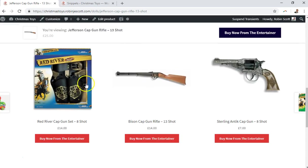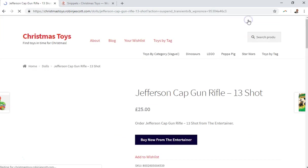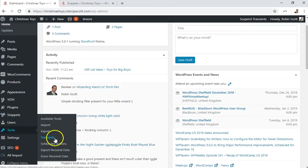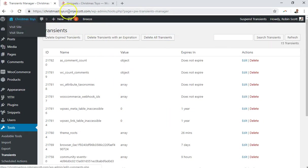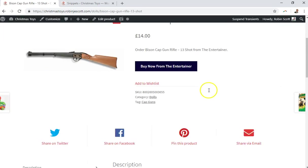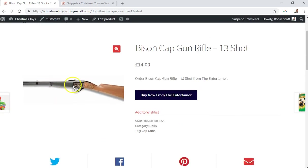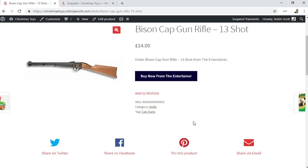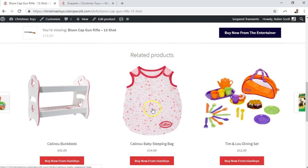In order to do this, because related products use a transient, I'm going to have to clear out the transients and then demonstrate how this works. So what I'm looking at here is a product which is a cap gun. The related products — you can see WooCommerce by default has put this product into the dolls category and it's been tagged with 'cap guns'. Related products in WooCommerce use categories and tags to link products together.